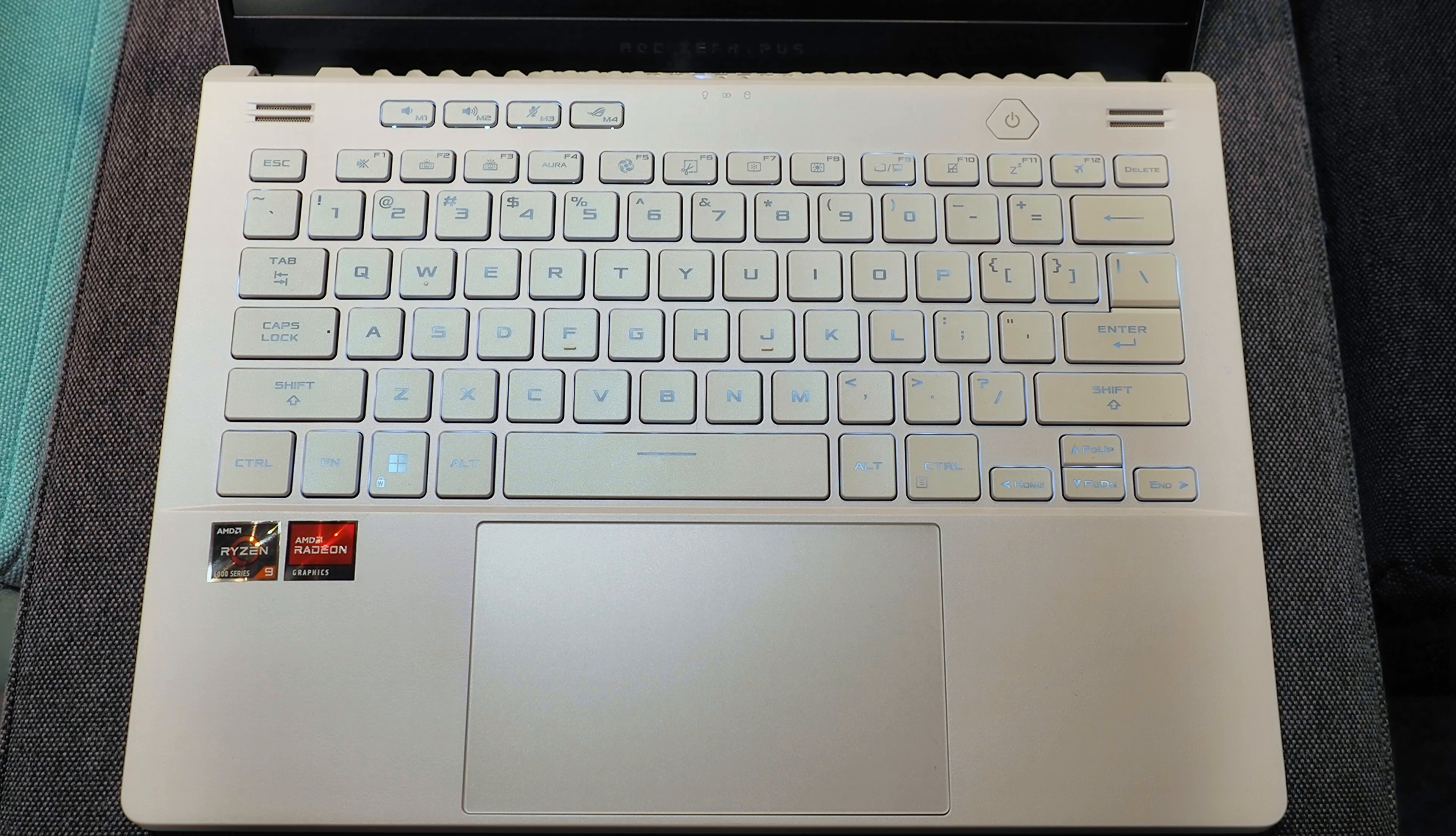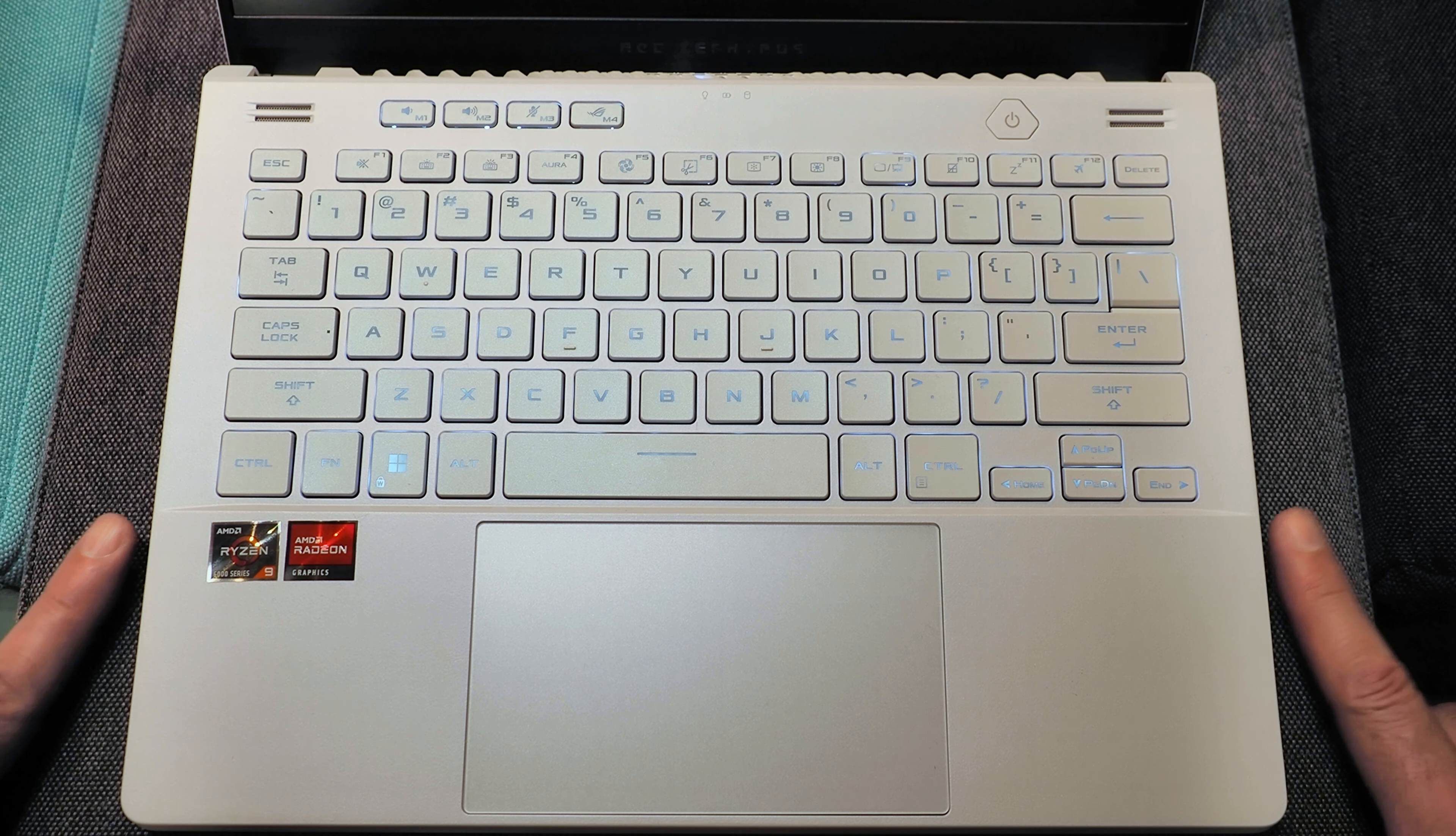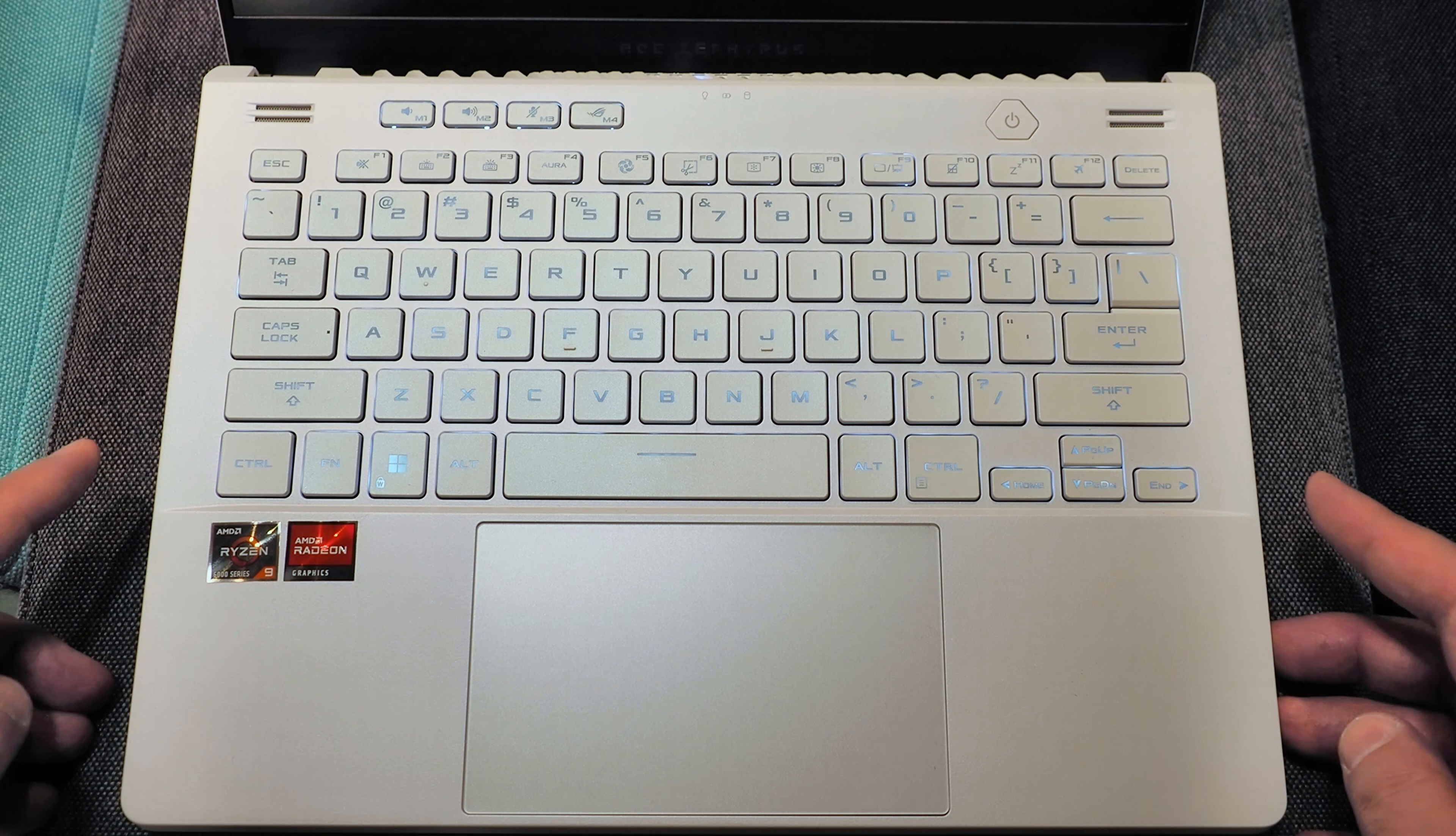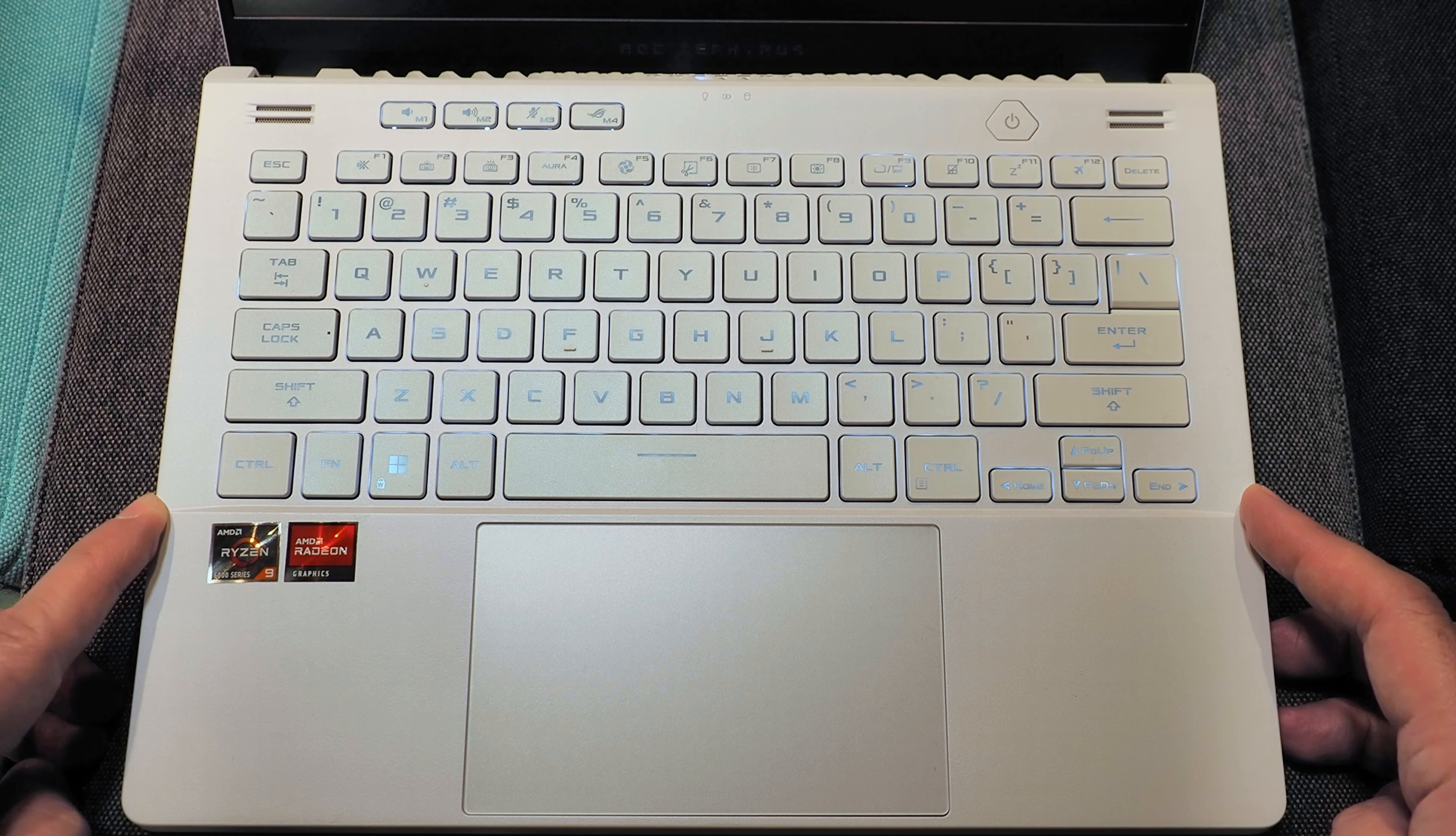The keyboard on this latest version of the G14 is very reminiscent of the original with a couple of minor updates. If you recall, the original had some funky-shaped keys. That's no longer the case on this version. Just a typical 14-inch keyboard layout with chiclet-style keys.